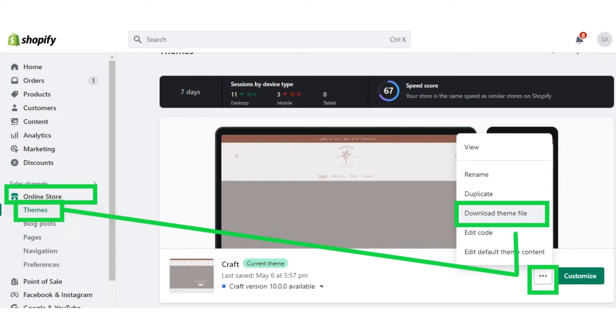For that, you have to log in to your Shopify store and go to your Shopify admin page. From the left menu bar, click on the online store button, and then after that, click on the themes button.